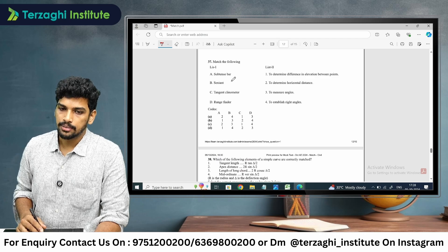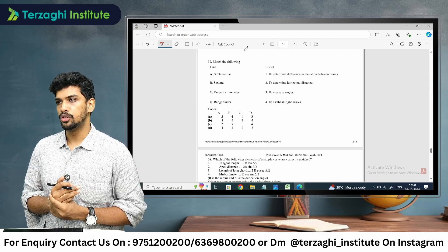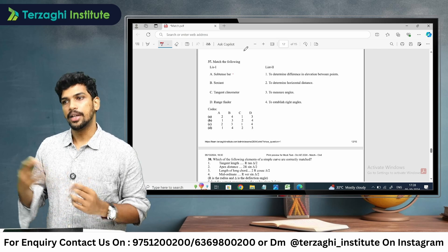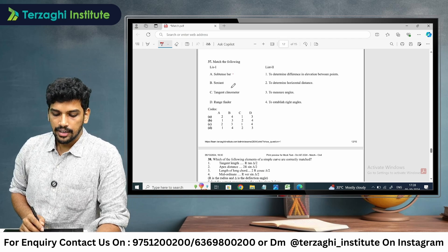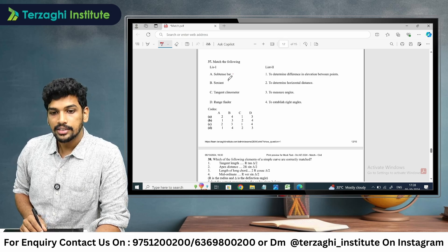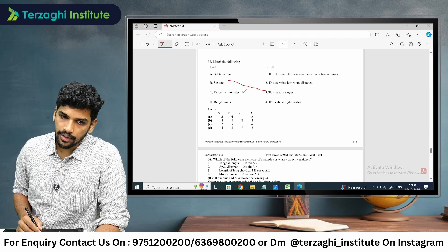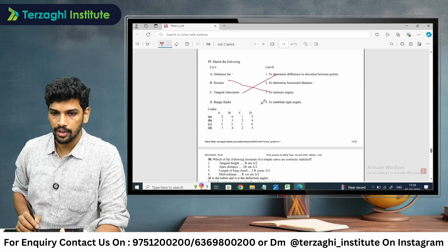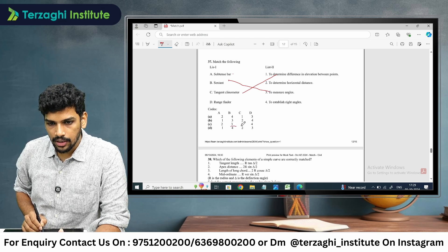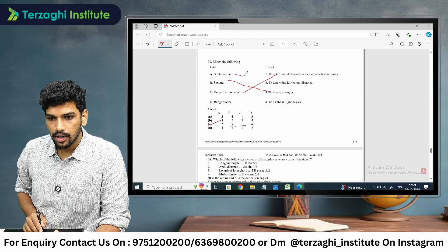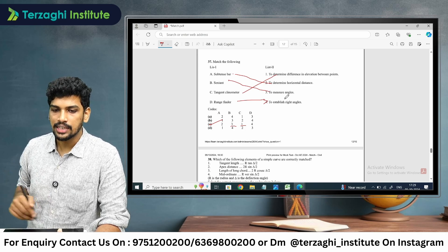Next, matching surveying instruments. Substance bar is used in the tacheometry method as a standard. Sextant is used to measure angles. Tangent clinometer is used to determine the difference in elevation between points. So B is 3 and C is 1. A is 2, and rangefinder is used to establish right angles. The correct option is C.